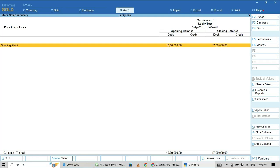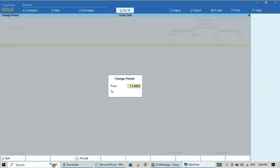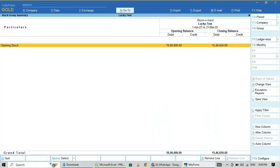Say here, the March closing stock is 17 lakhs. If you change the period to up to 31st March 2025, the closing stock value will be changed.